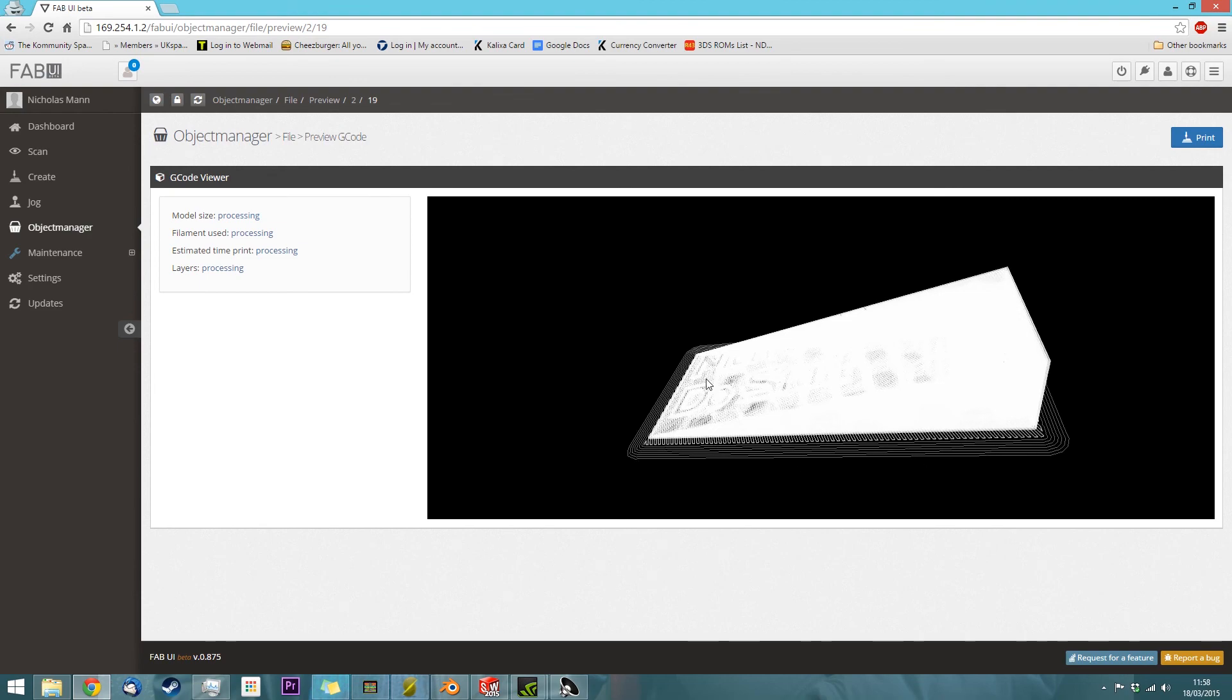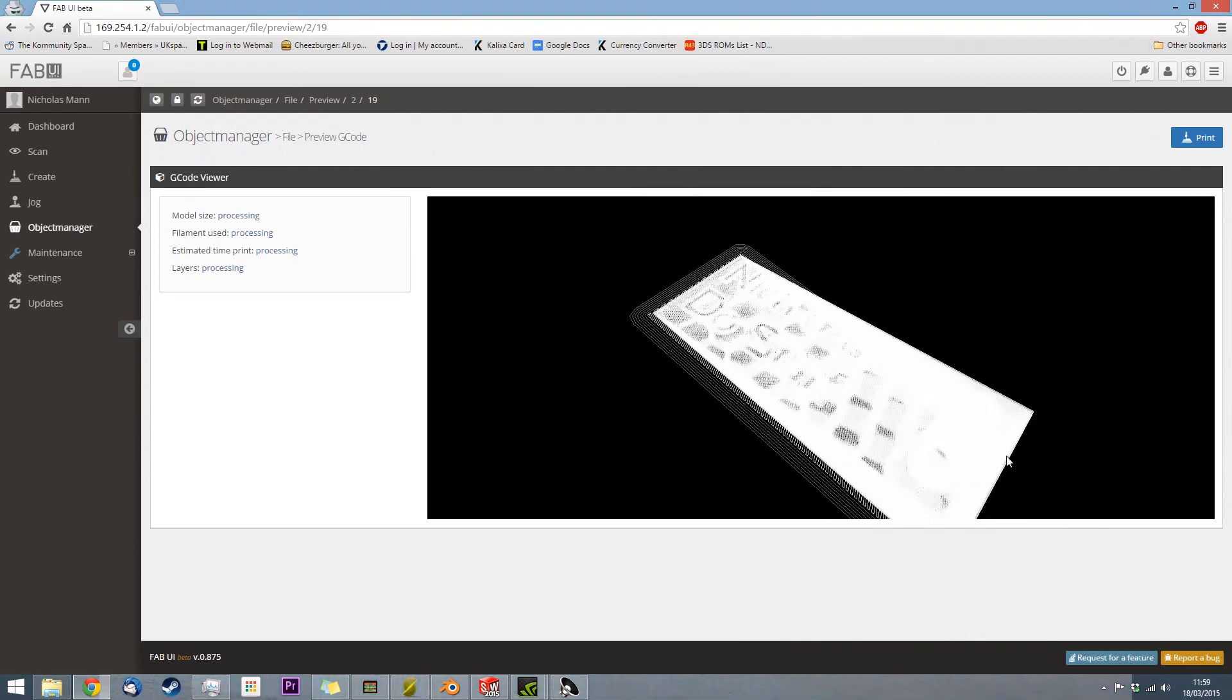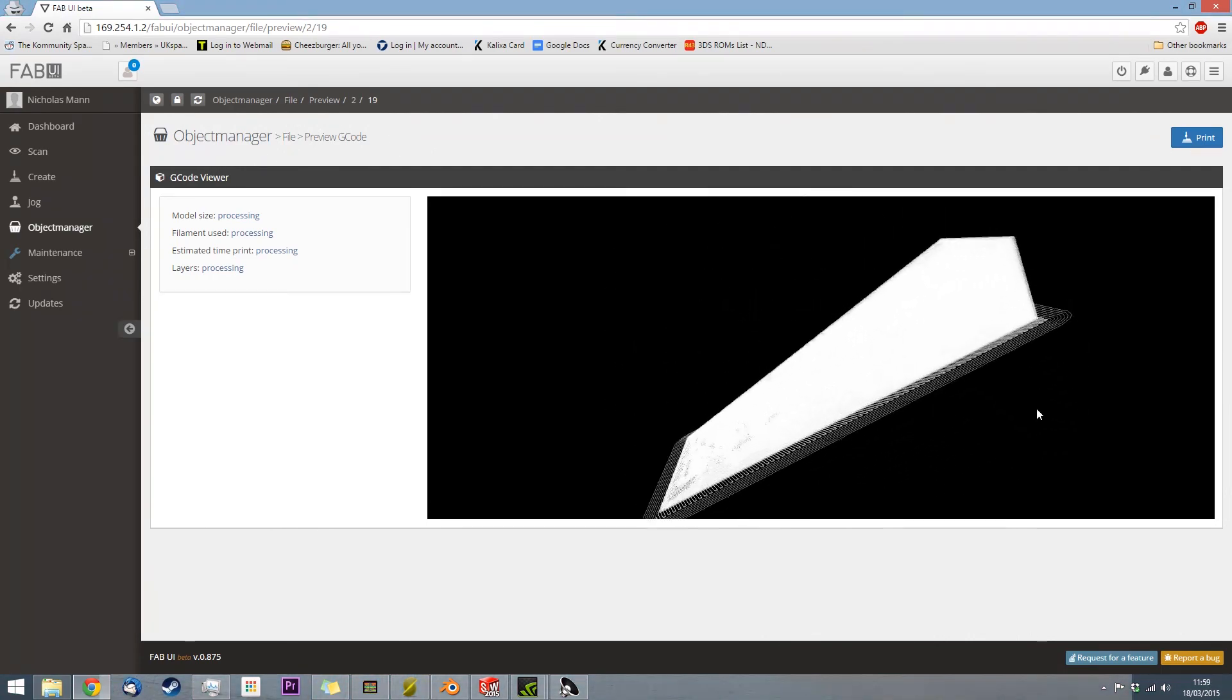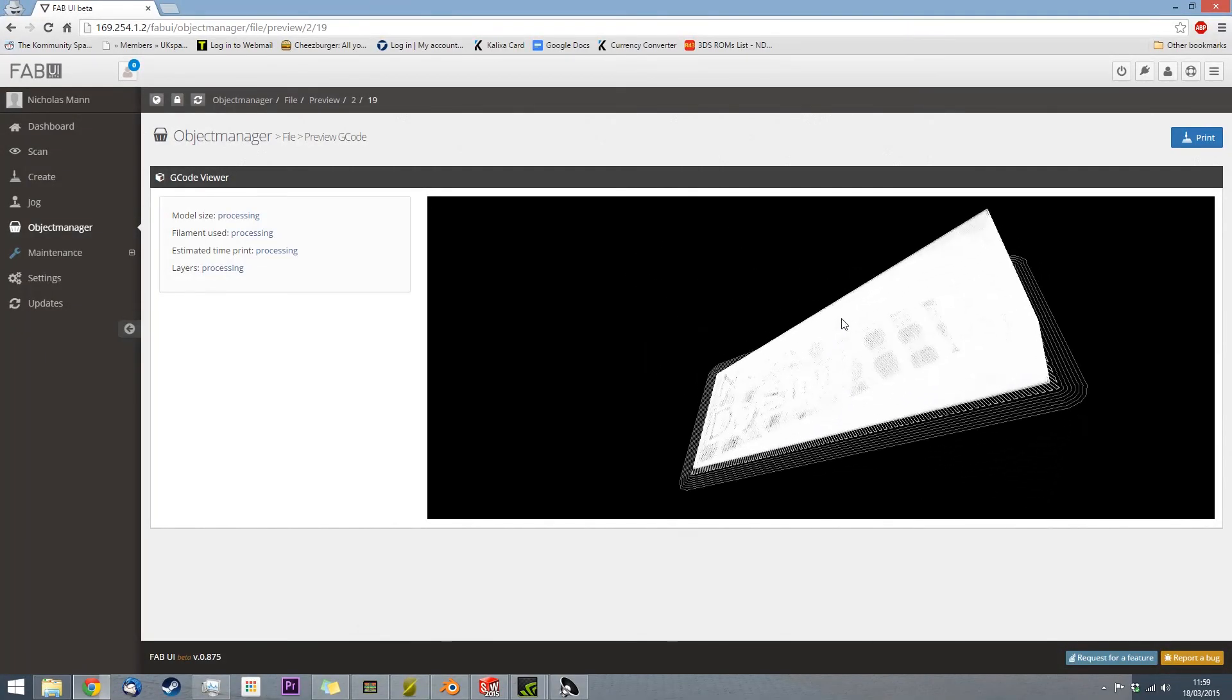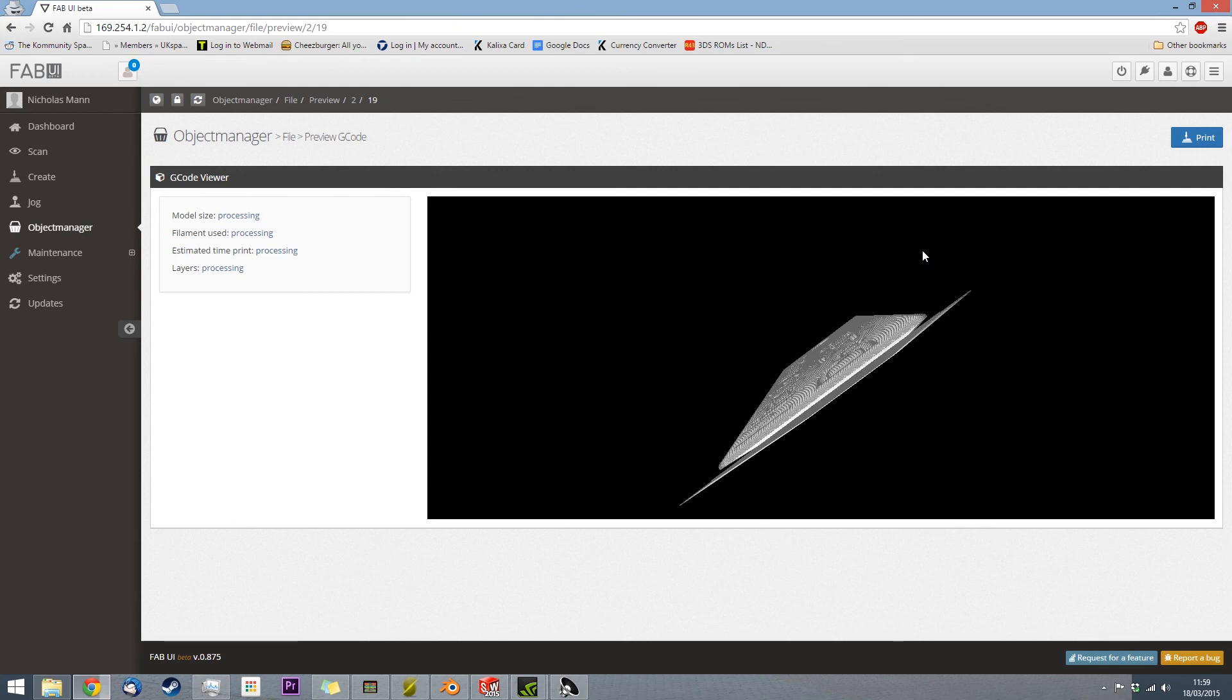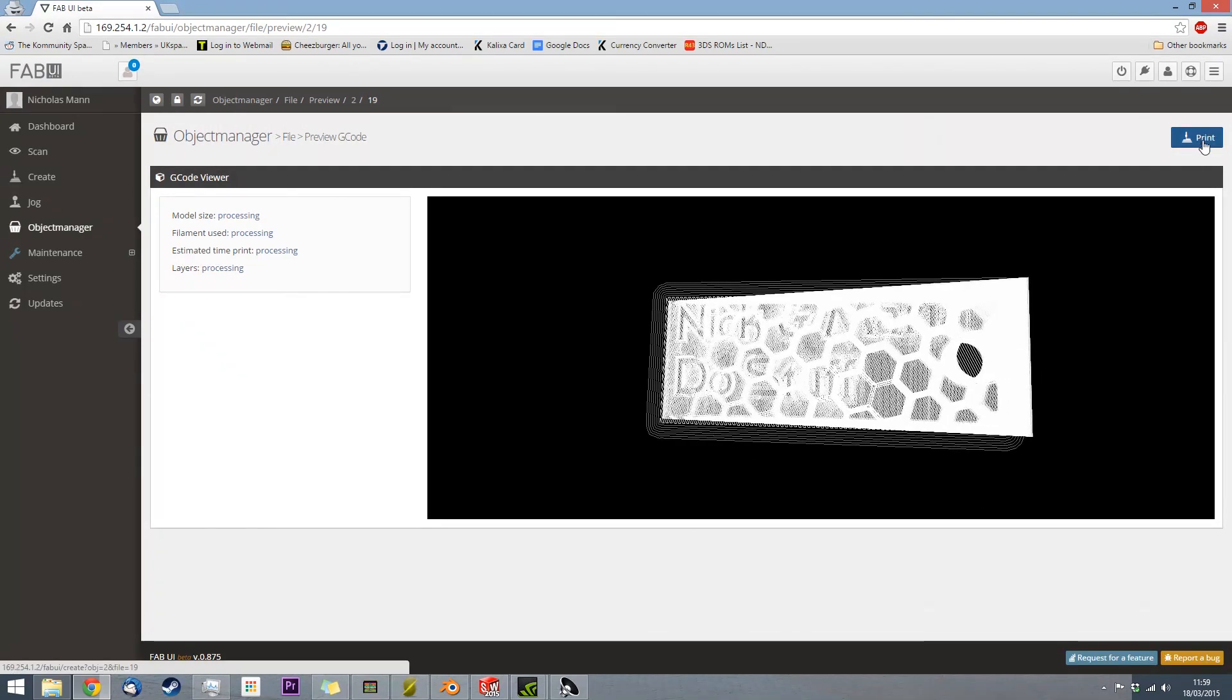So you can see the brim and the raft there quite clearly. And you can also see the honeycomb structure inside, and the hole, and the lettering. I think that one day I shall use some transparent stuff so that you can see the honeycomb, because it's a very cool look. And then you click Print.